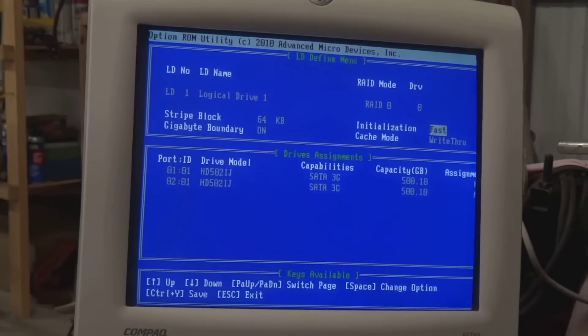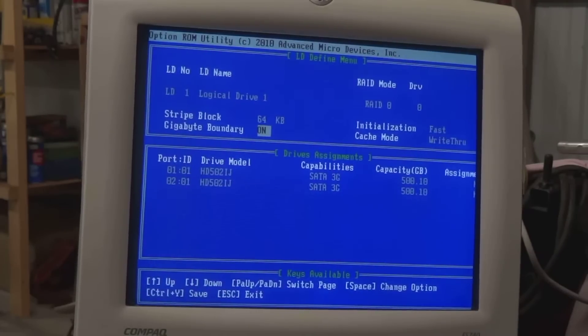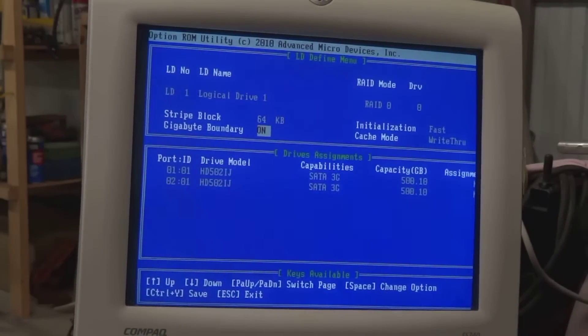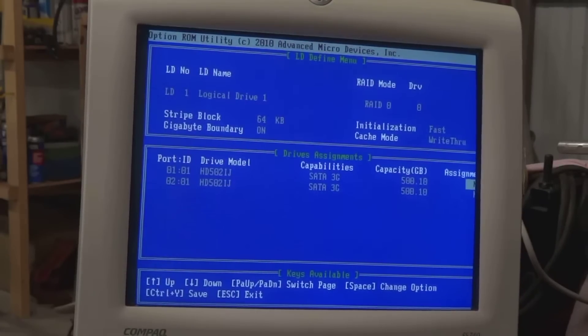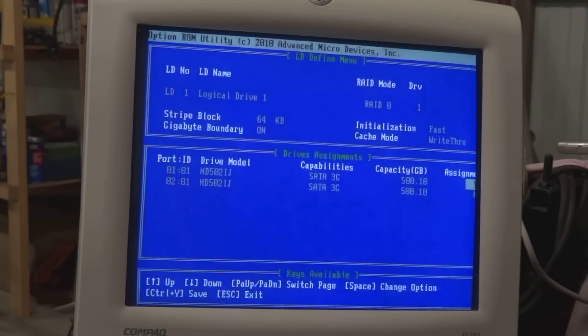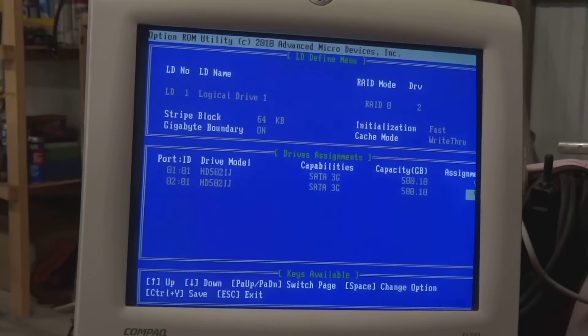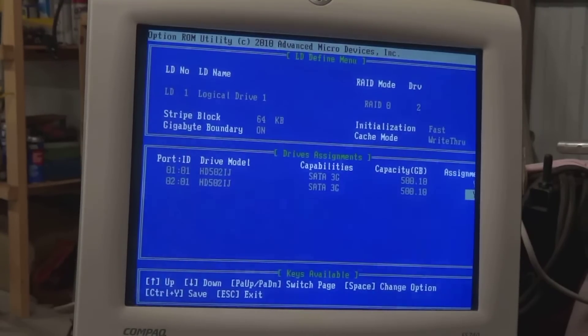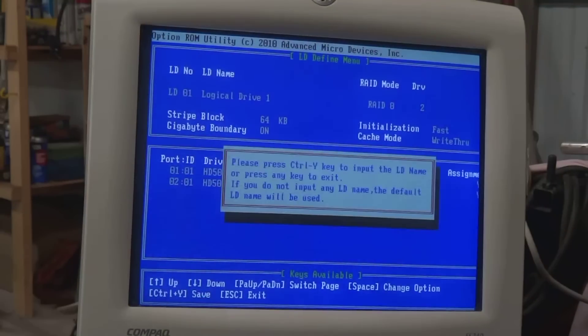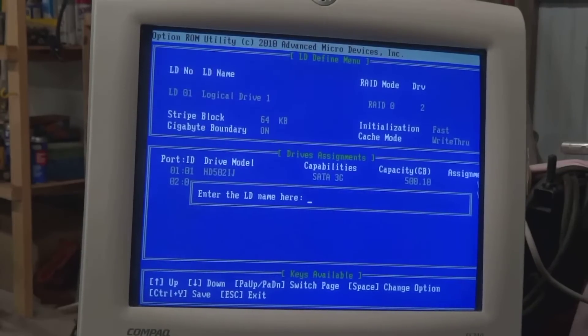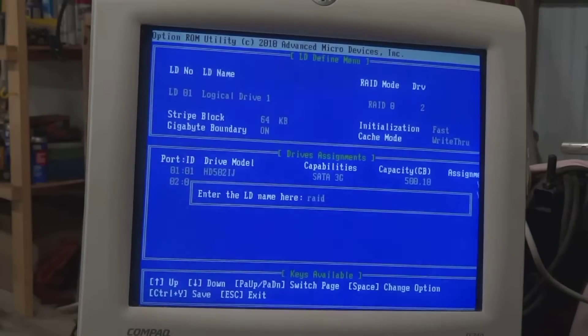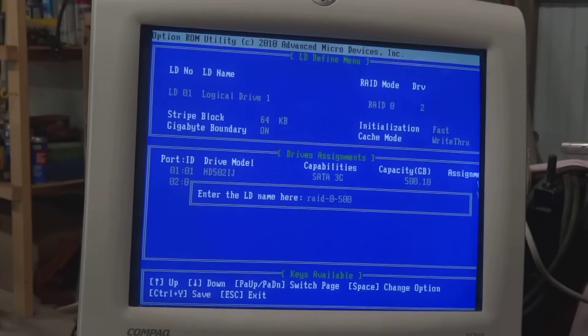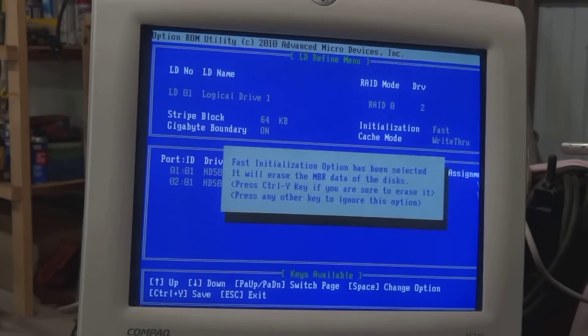Down arrow, initialization fast or none. I don't know what that means. Gigabyte boundary, on and off. I don't know what that means, but leave it alone. Notice here we have assignments. We've got to answer yes, we want to assign that to our RAID array 0. Down arrow, assign the other drive to RAID array 0. Now down here we can Control Y and save this function. We're going to call it RAID 0. RAID 0. 500 gigabyte. C to 2 drive. Press Enter.